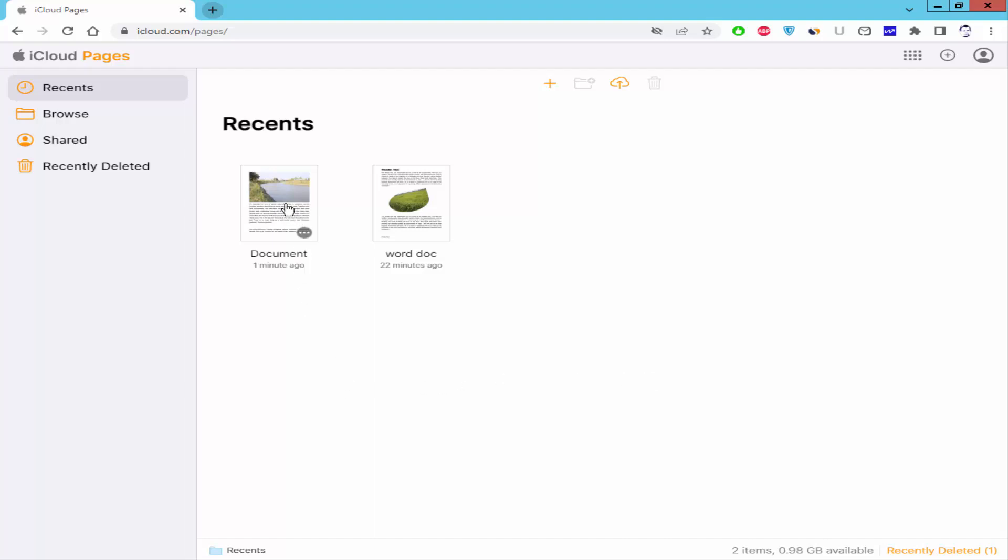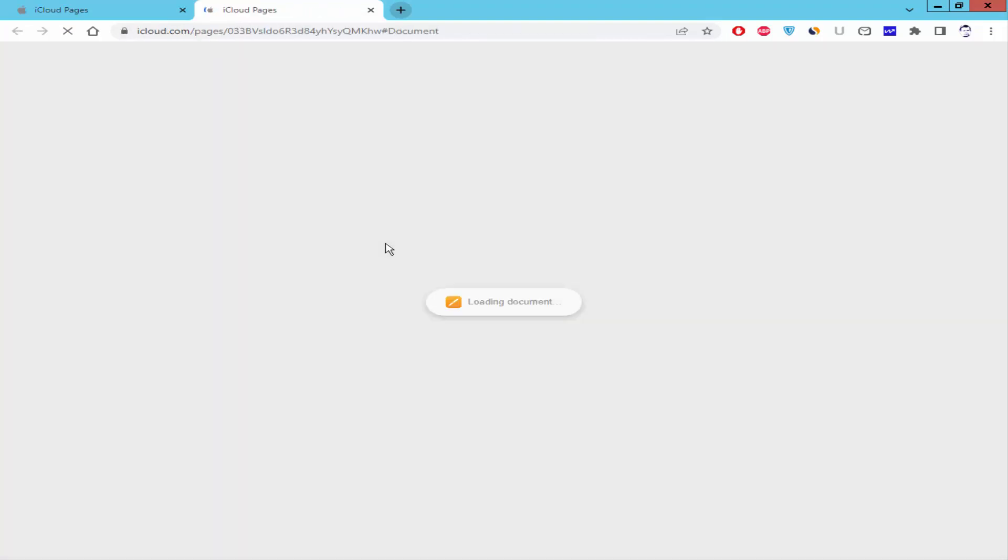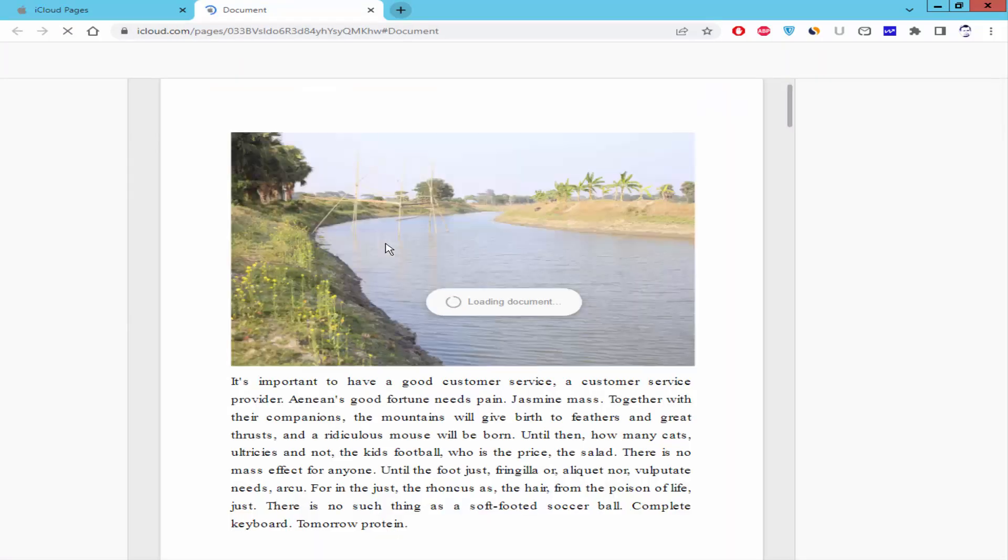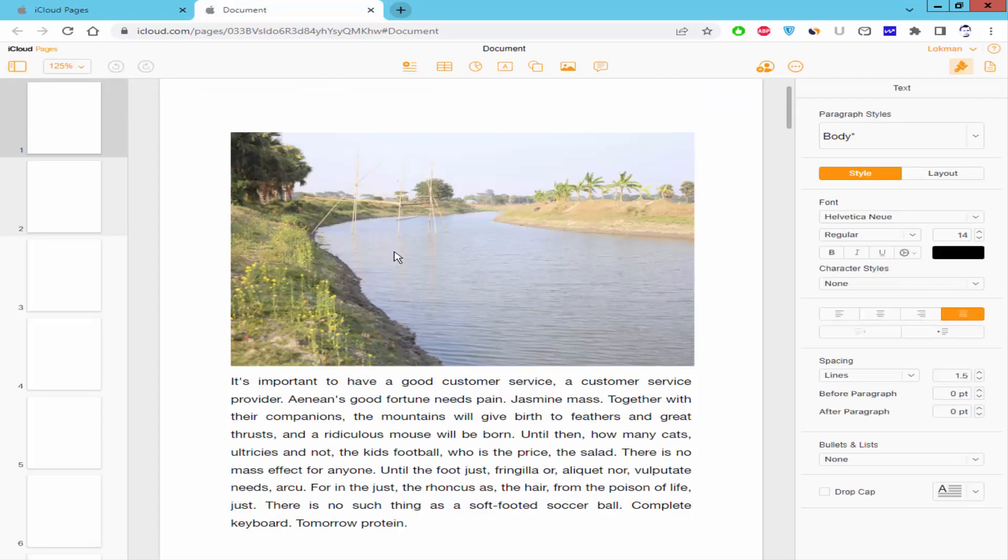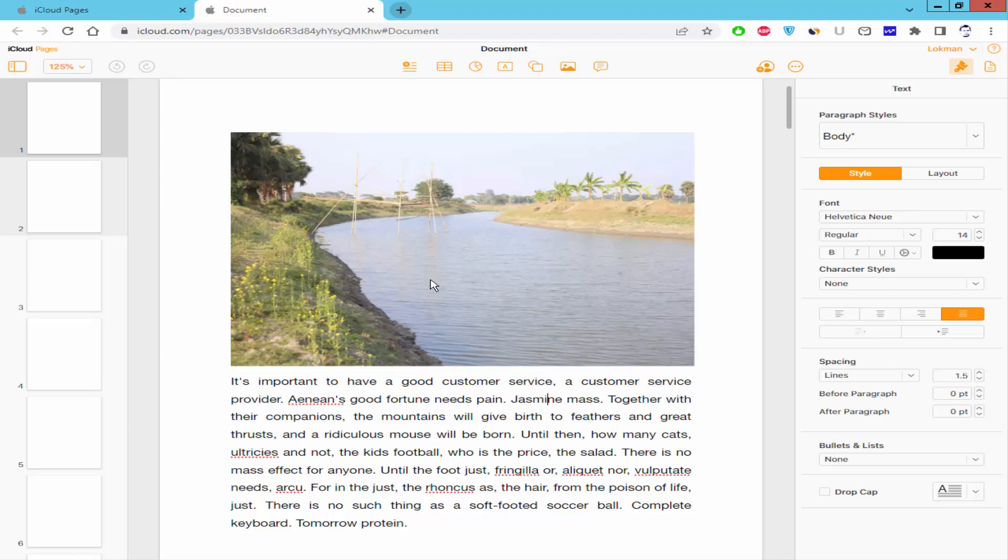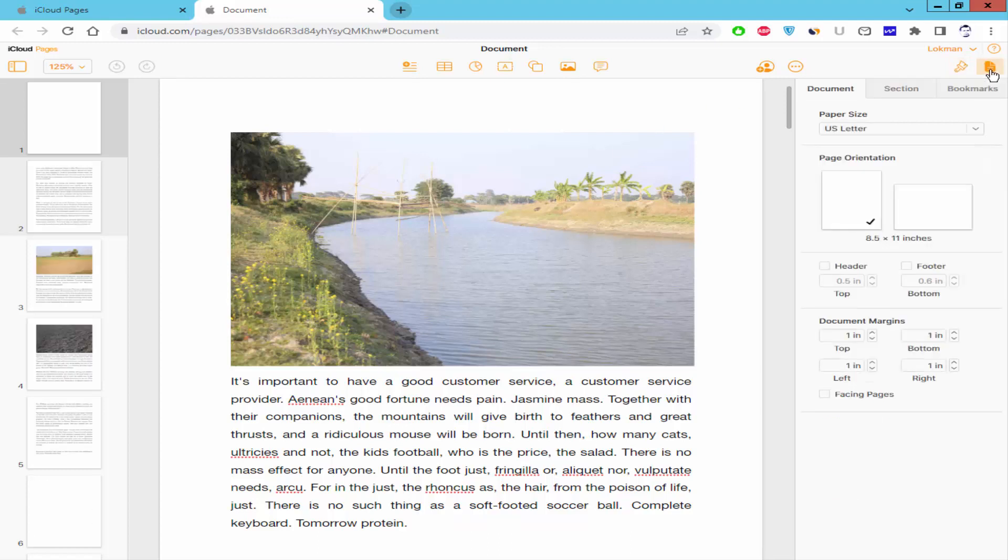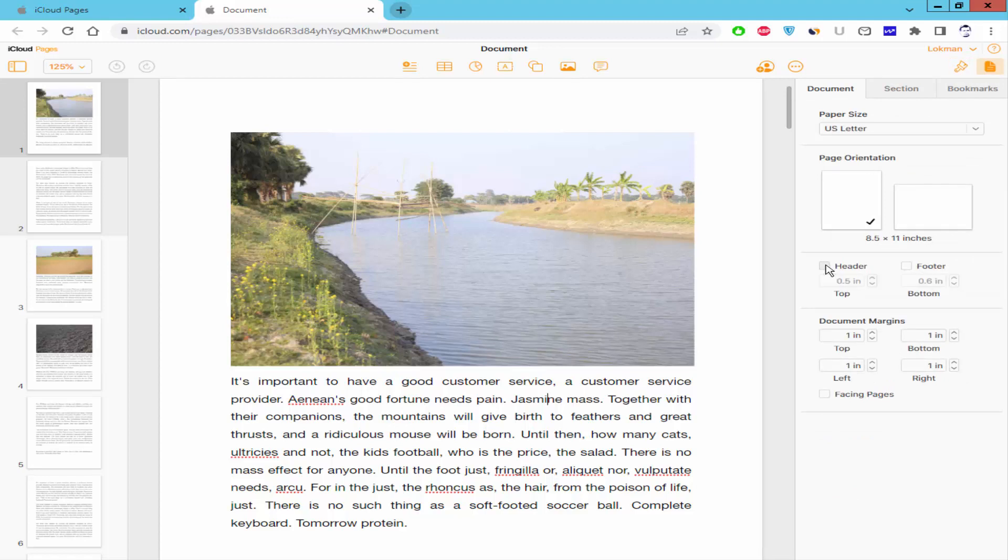Open a document, then go to Document and Section Options and check the header and footer.